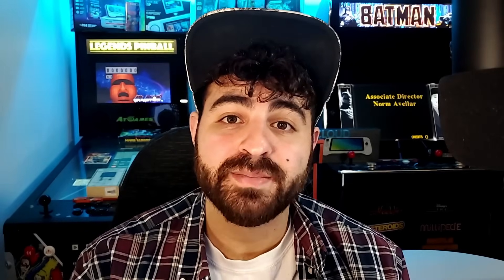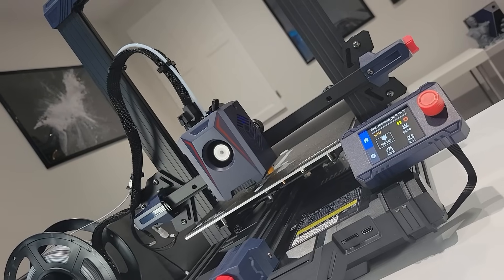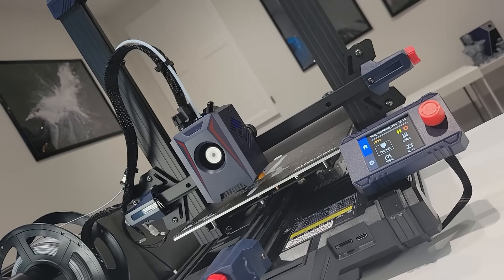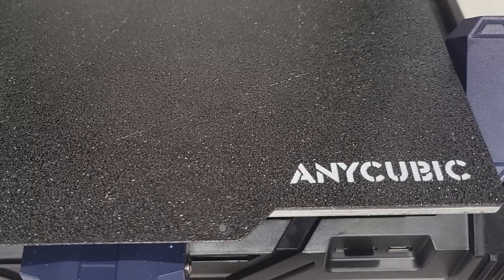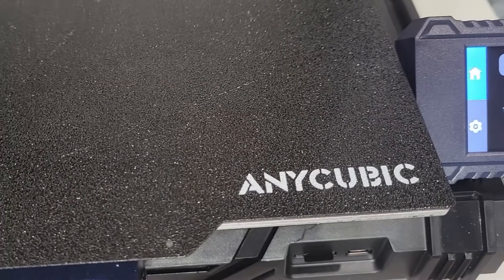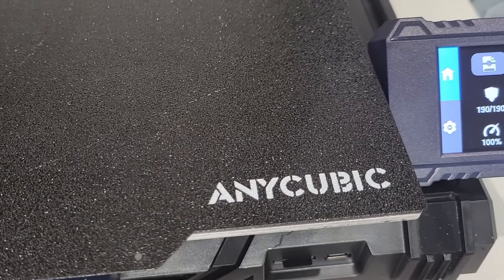Hey, what's going on everyone, welcome back to Ristalgia. I am Steve and today we're going to be taking a quick look at the Anycubic Cobra 2 Neo 3D printer. Now I do want to give a big shout out to the team over at Anycubic for sending me this printer to share with you guys on the channel.